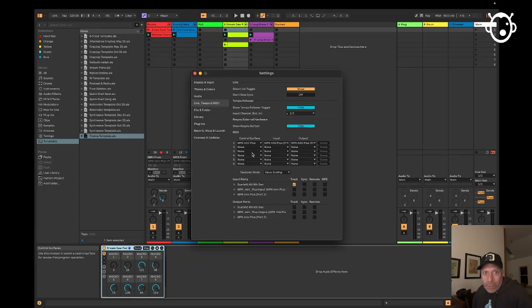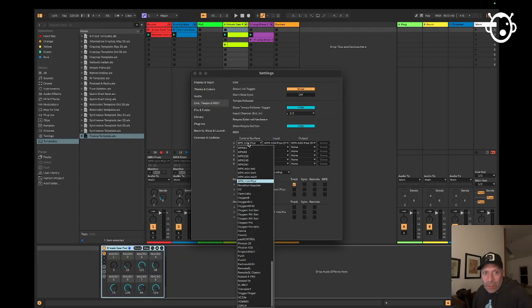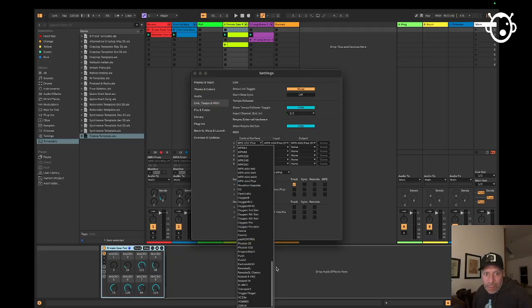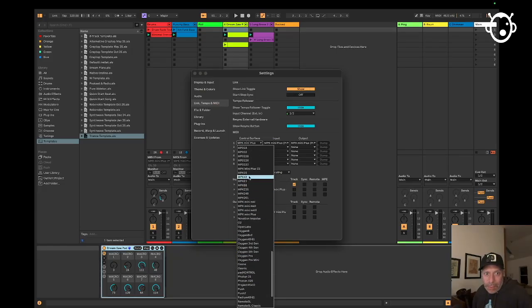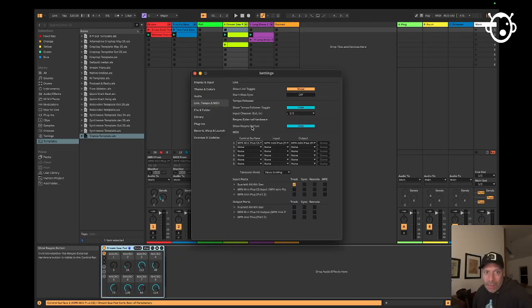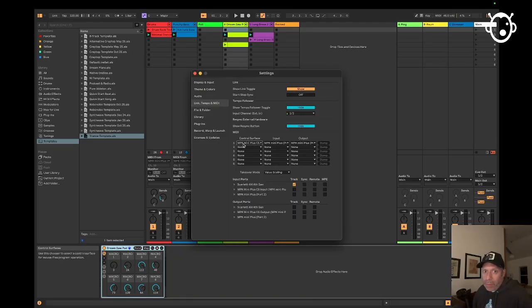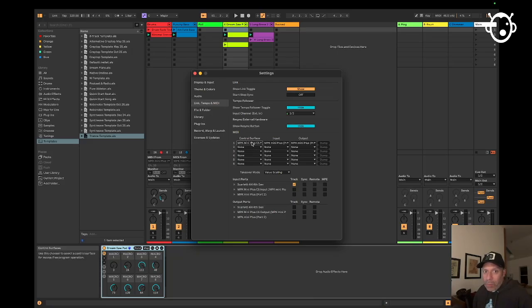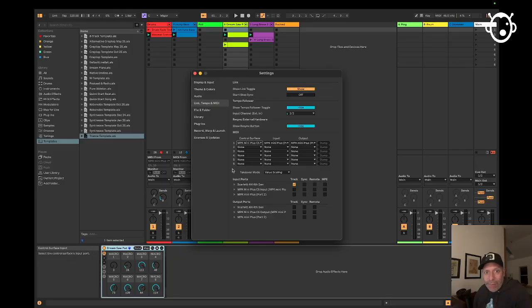That's why we use the one that we just downloaded from the Akai website. I'm just going to look for it in this first column here, Control surface. There it is in the list, MPK mini plus CS. It's worth bearing in mind that whatever you call that folder, that's what it will appear as.